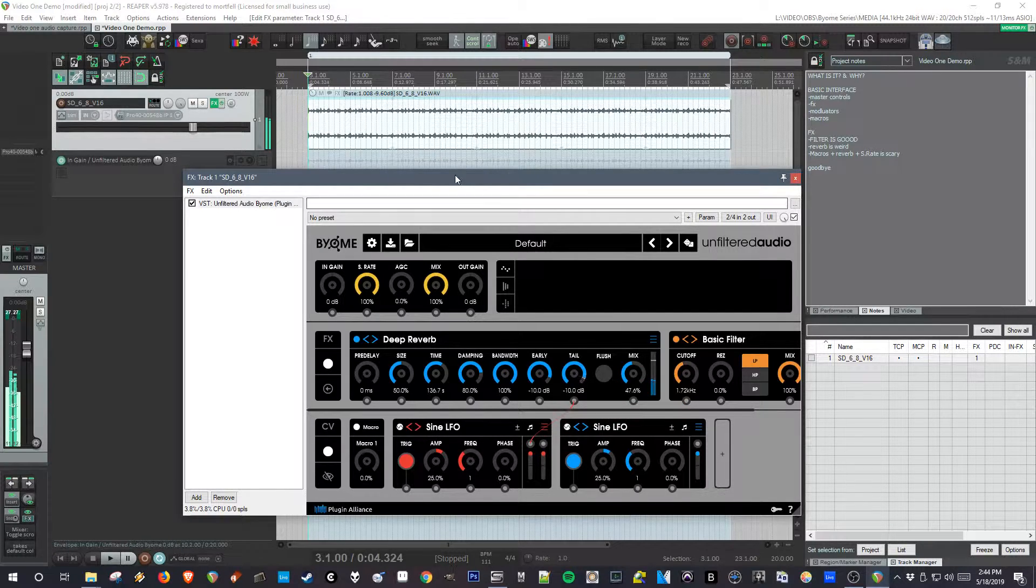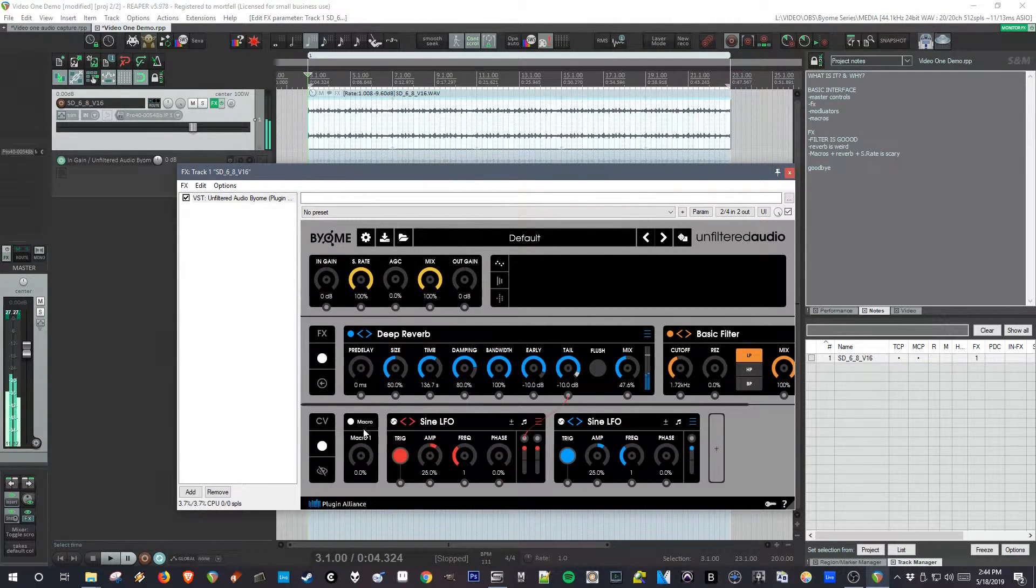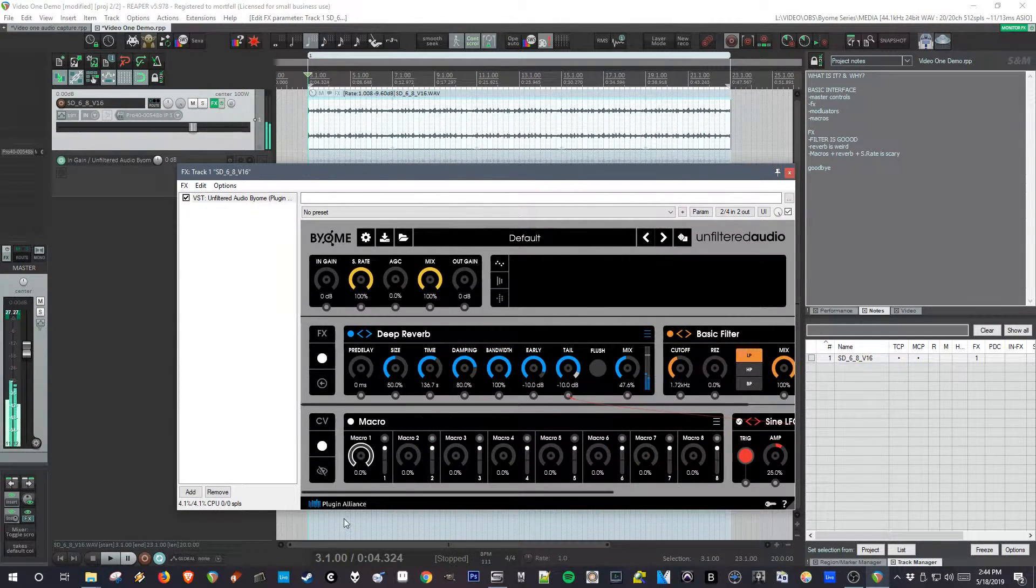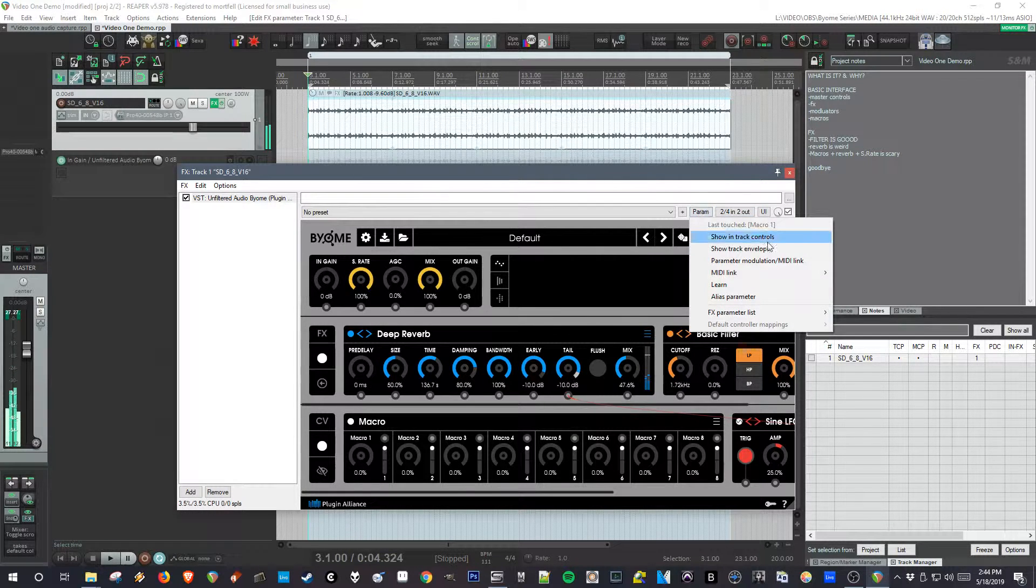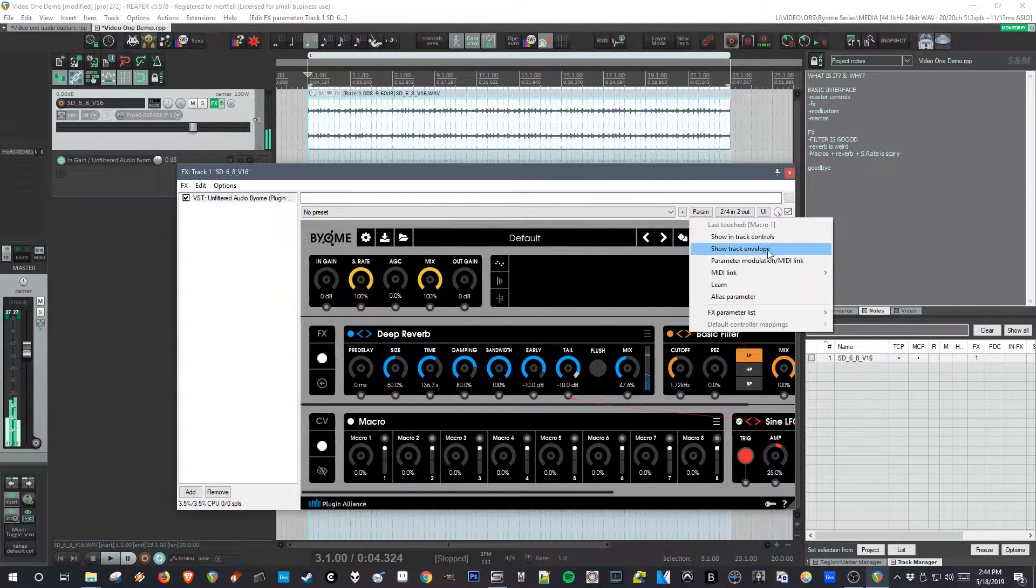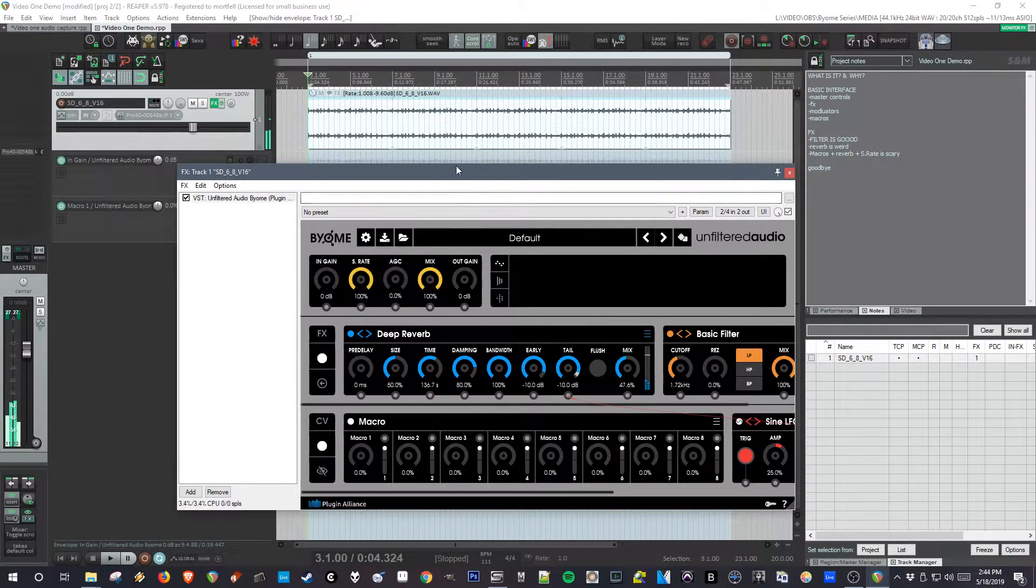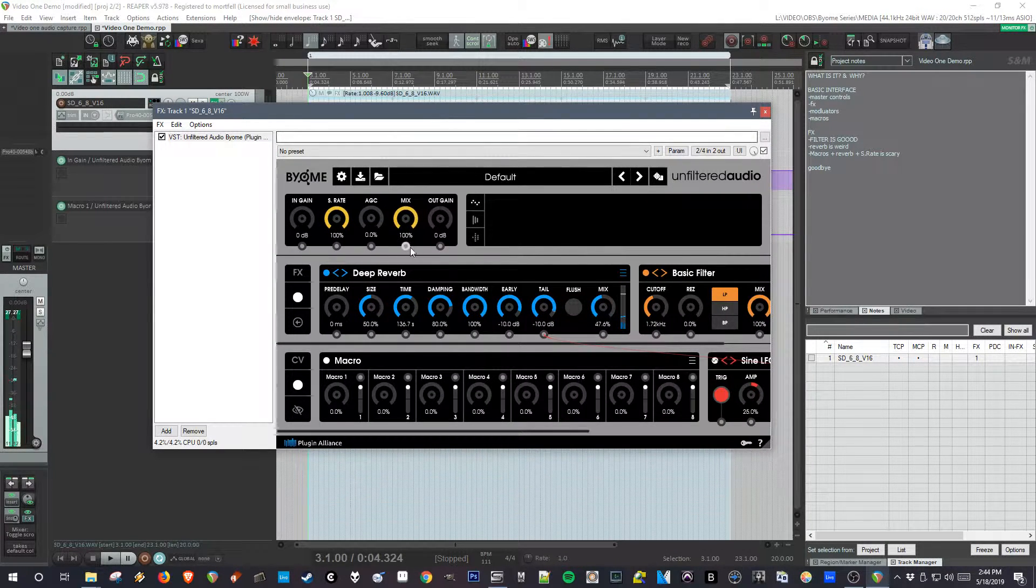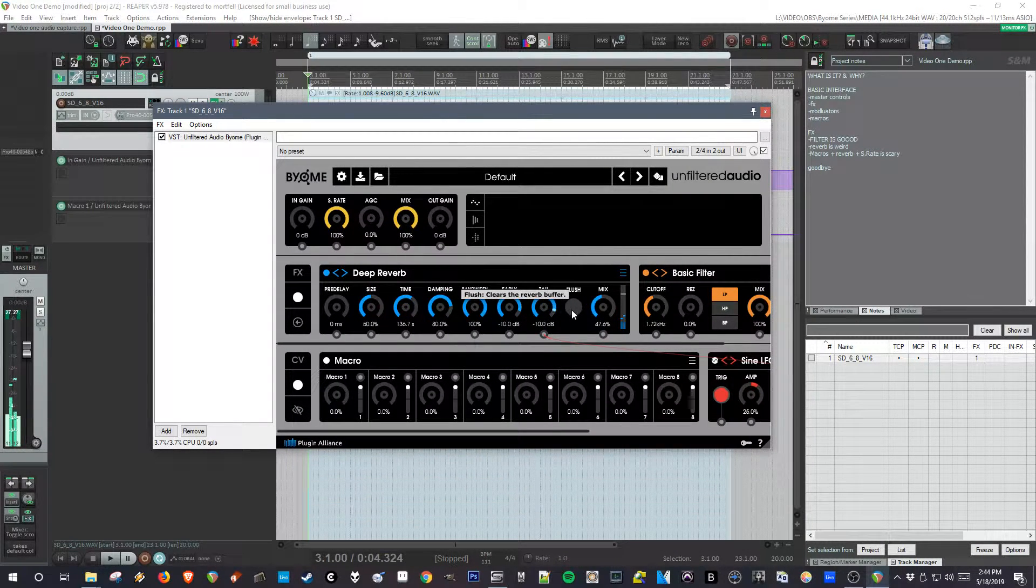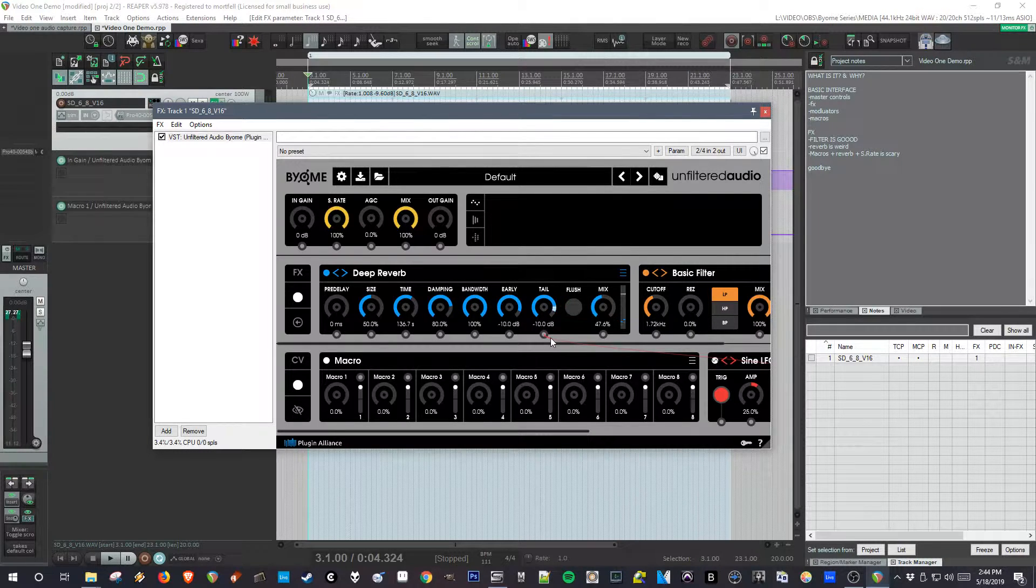So going back to the macros, if I wiggle this knob, I can bring that up as my last touched envelope. And just to stop this long reverb sound, because the time is so long, they give you a flush control which allows you to just kill it.